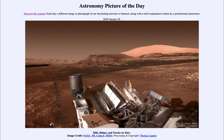Greetings and welcome to the introduction to astronomy. One of the things that I like to do in each of my introductory astronomy classes is to begin the class with the astronomy picture of the day from the NASA website — that is APOD at NASA.gov/apod. And today's picture is for January the 26th of 2020.